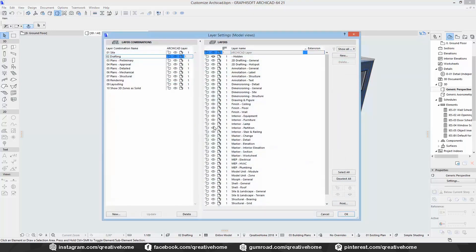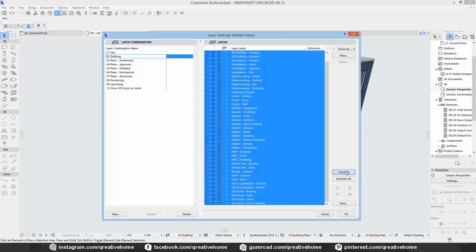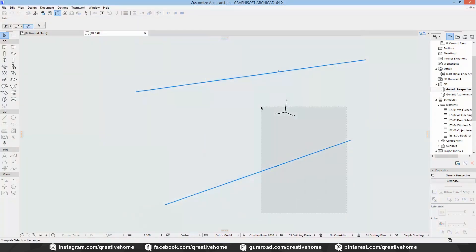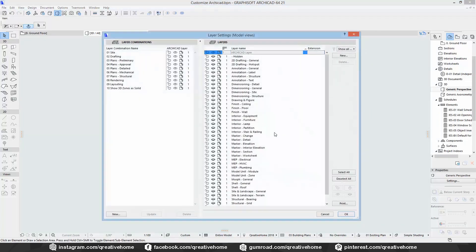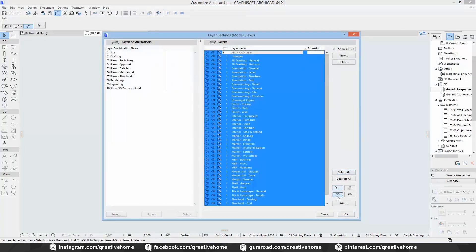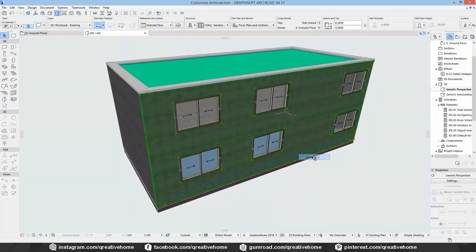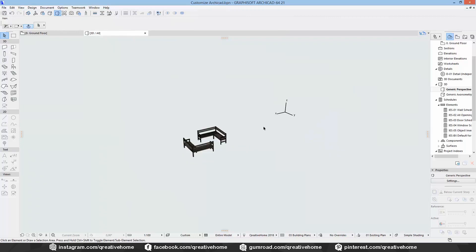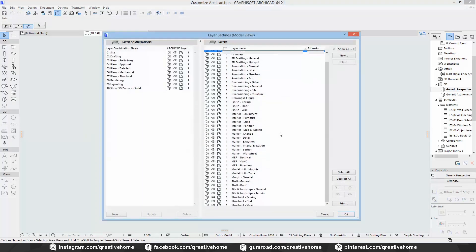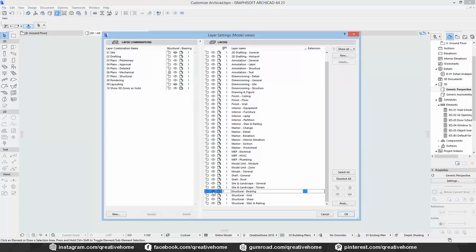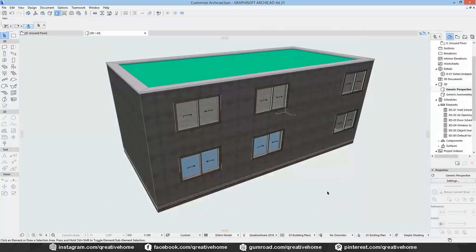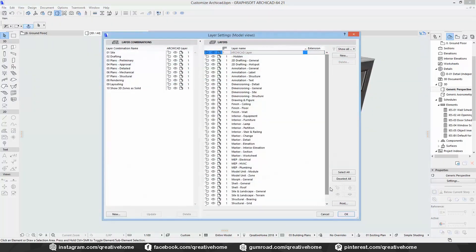Next to the lock, you can see an eye icon — this shows which layers are visible or invisible. You can change the visibility by clicking on the eye. The lock/unlock and visible/invisible icons at the bottom right corner can be used when more than one layer is selected. You can also print your layer combinations from here if you want to.